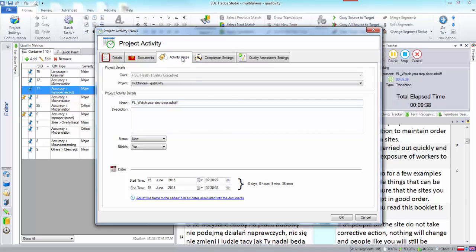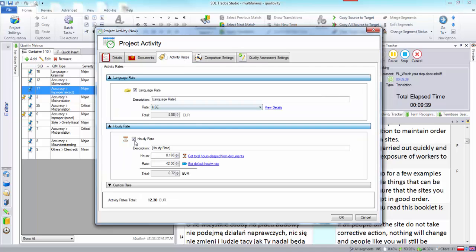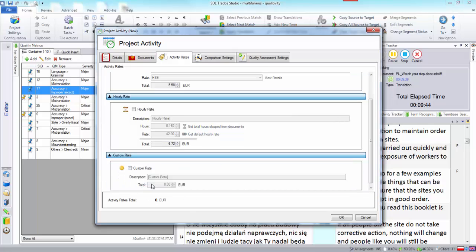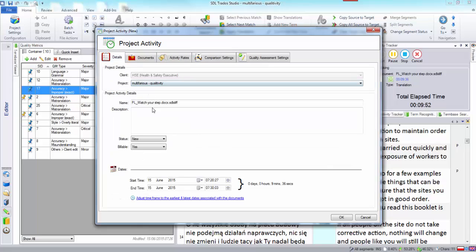Let's go to document rates and let's just say it was a flat rate for doing a bit of a review. So I'm going to say it was a custom rate 50 euros, that rate for QA.